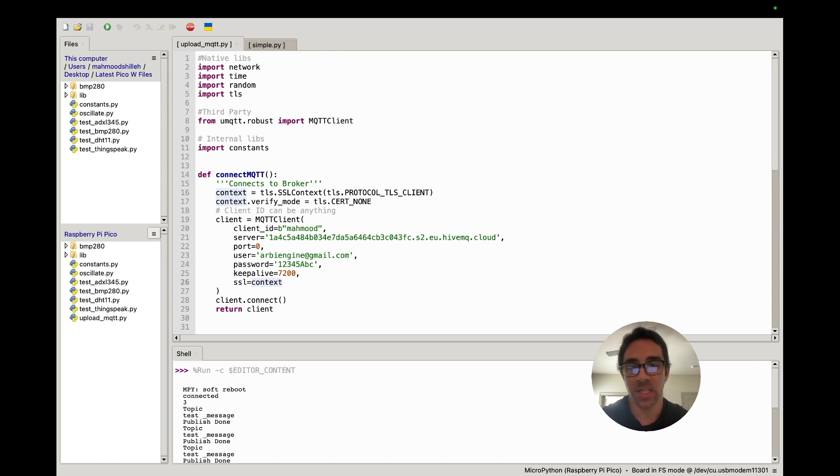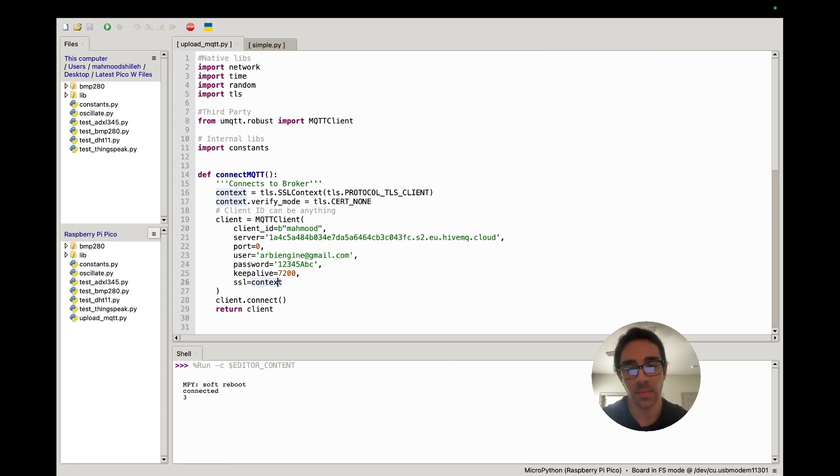I just thought I would show everyone. And just to show you that it works, we can go ahead and run the script. So give it a moment to connect and it should start publishing to HiveMQ.